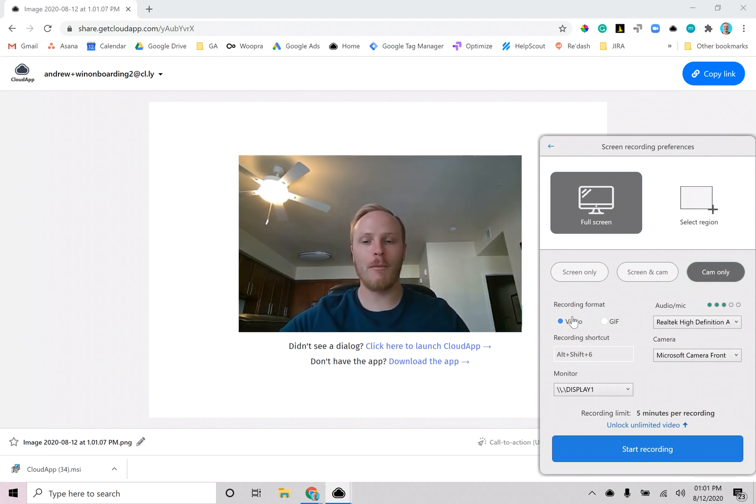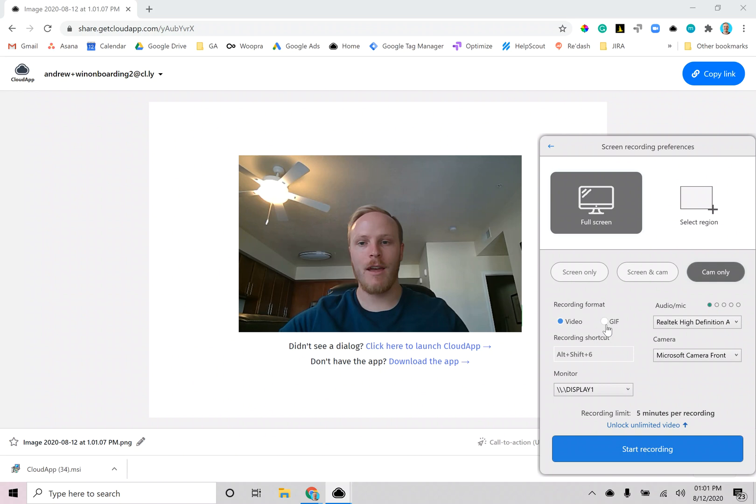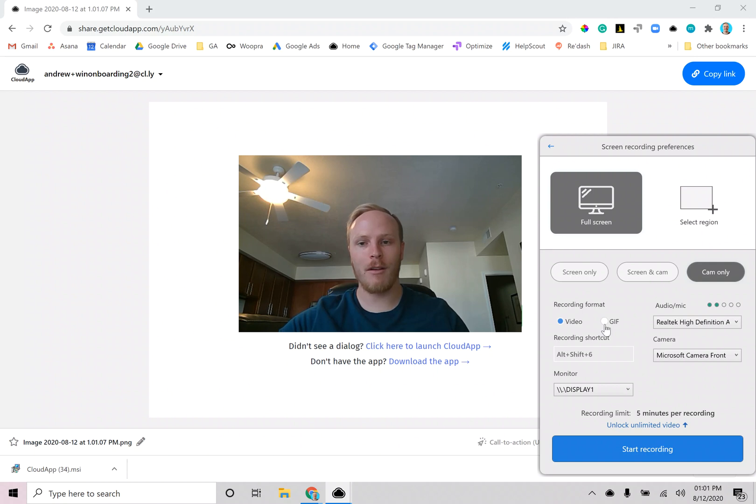You can also choose the format that you'd like to record, whether a video or a GIF. Now GIFs don't have audio and are best for short recordings, up to a minute on Pro or 15 seconds if you're using free.